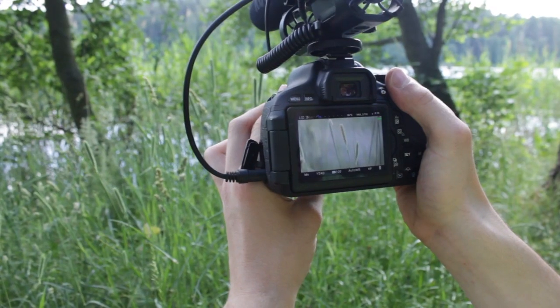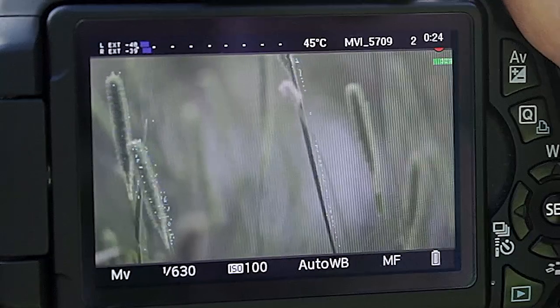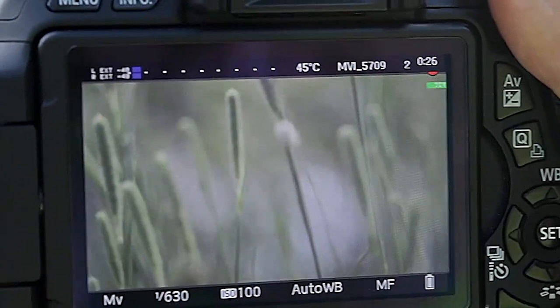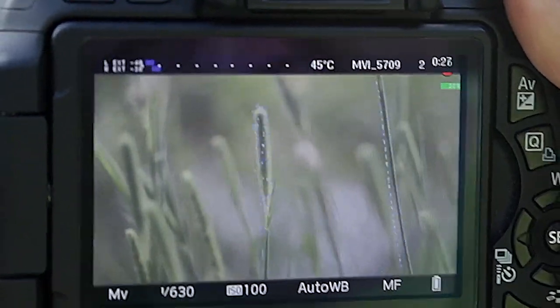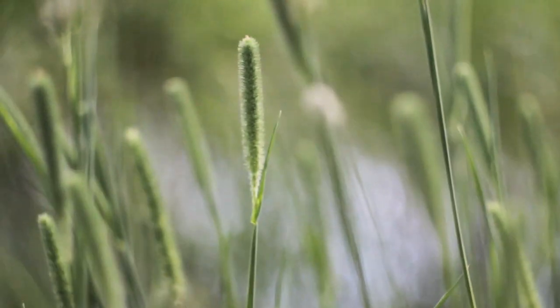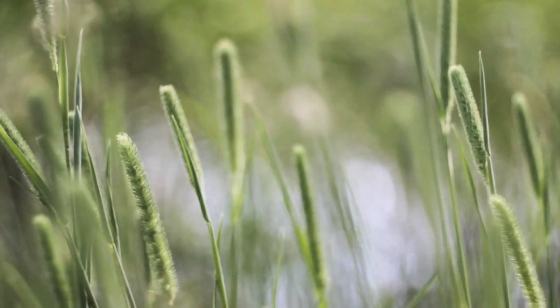Next feature is focus peaking. It is a bit hard to see, but it shows where the focus is. It is especially handy when using wide aperture lenses, such as the Helios 44-2.